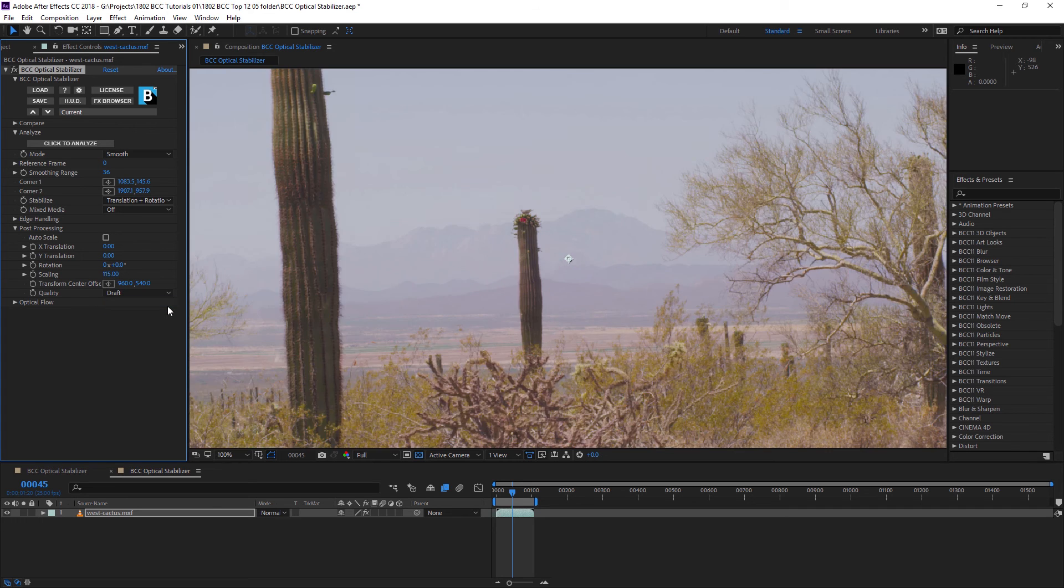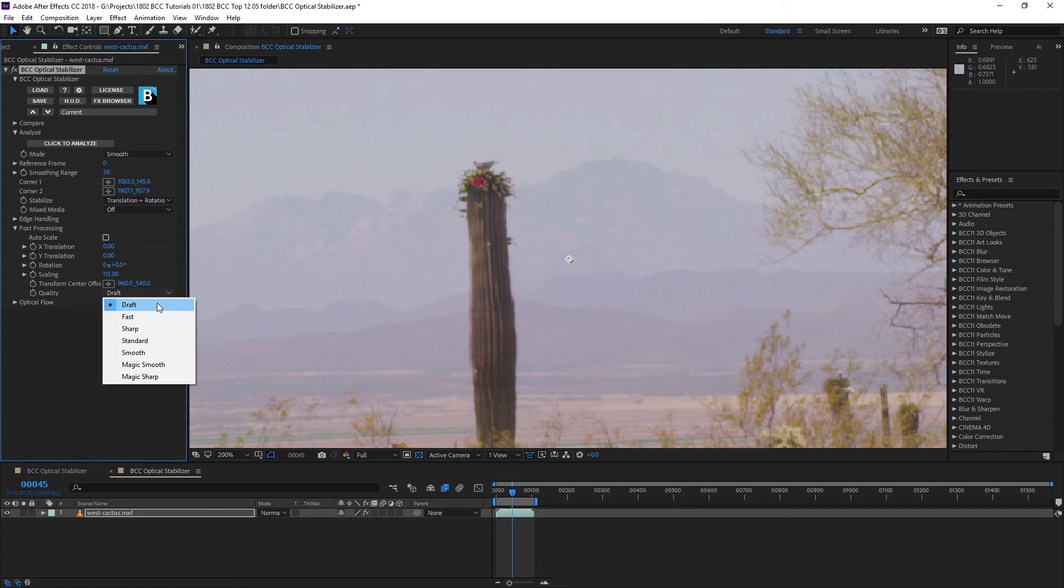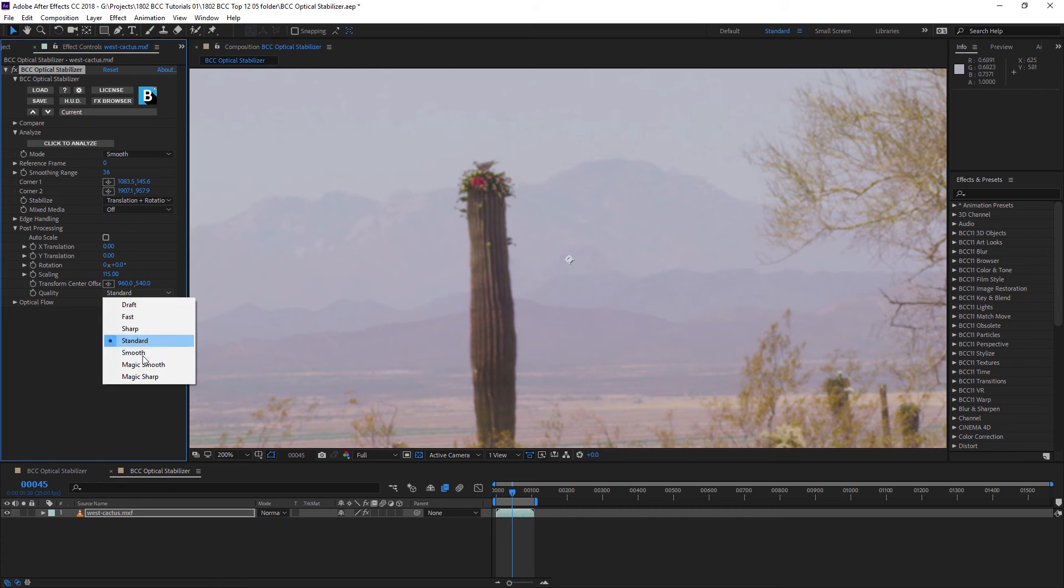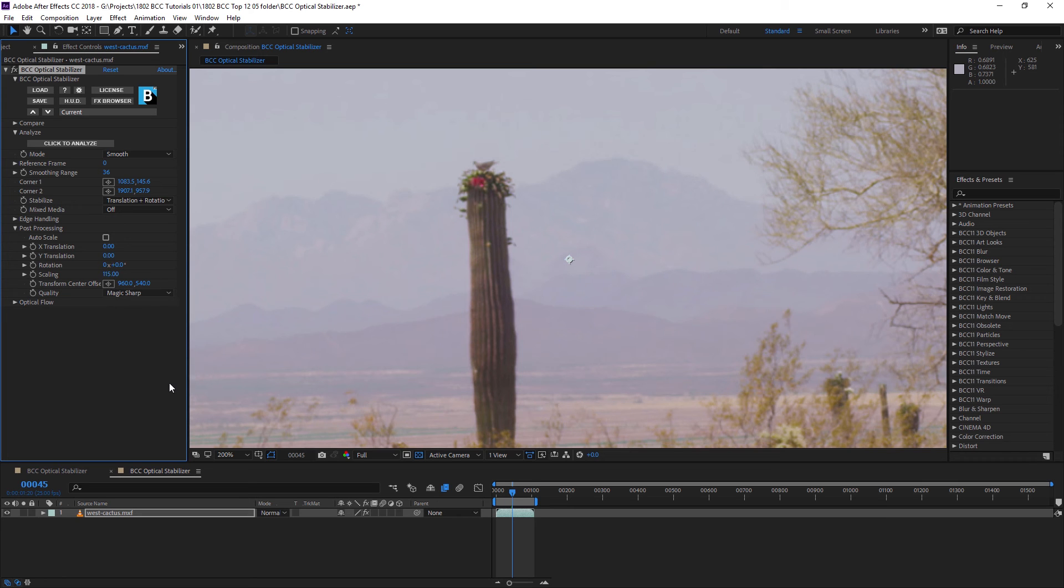Let's zoom in a little bit so you can see the difference here, moving from draft to fast to sharp, standard, smooth, magic smooth, and my favorite, magic sharp.